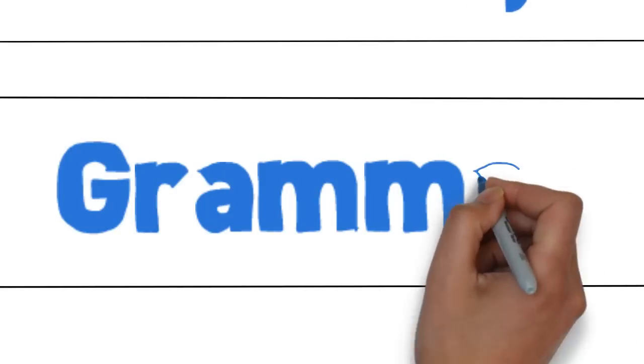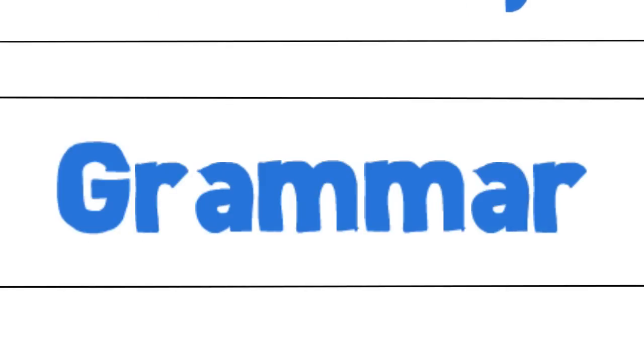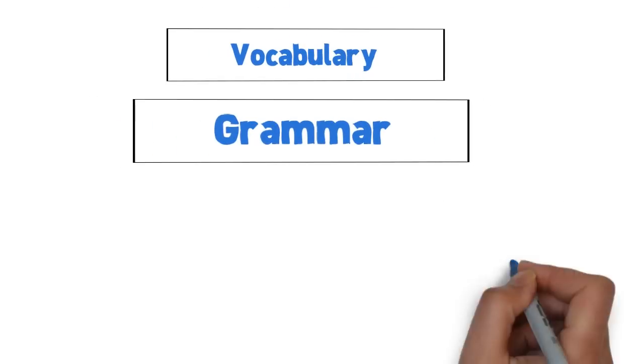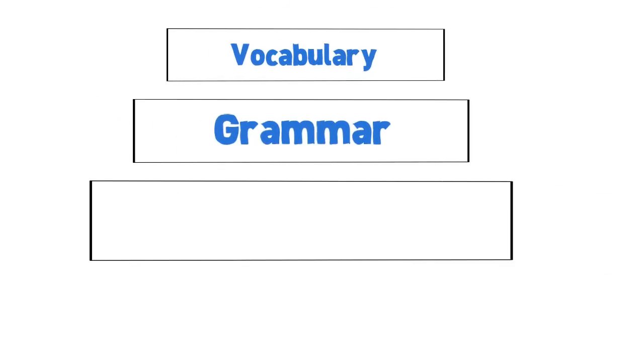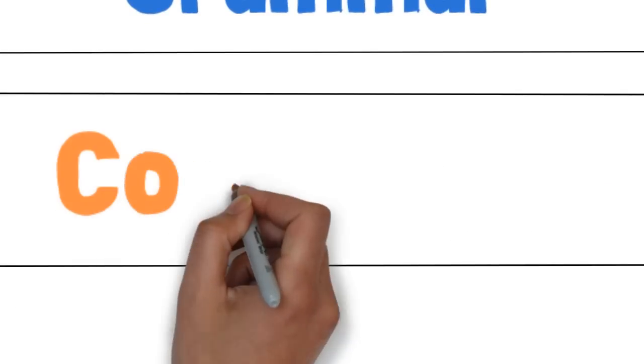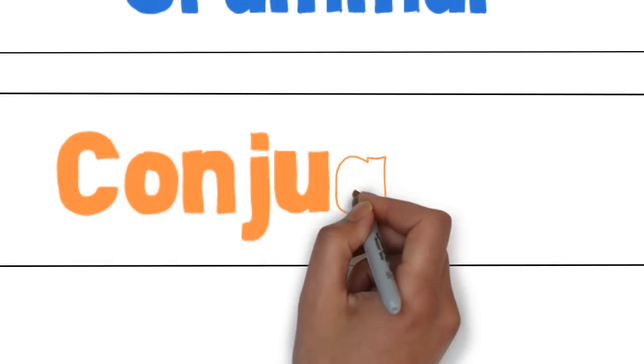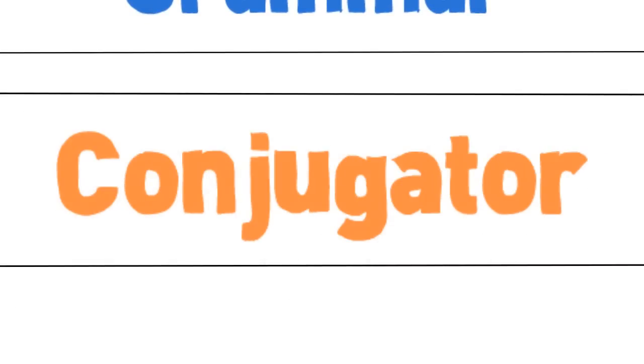Grammar, easy to understand. Videos, a lot of things just for you. And also a conjugator. Type the French verb and you will have the complete conjugation.